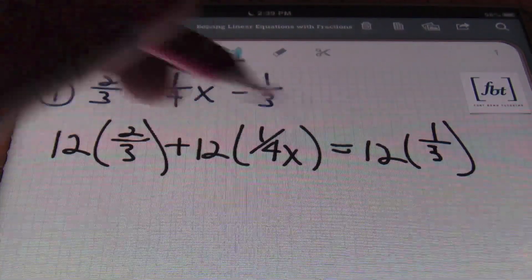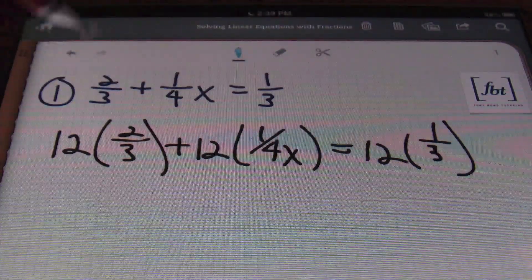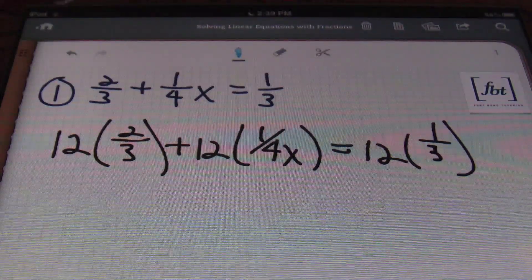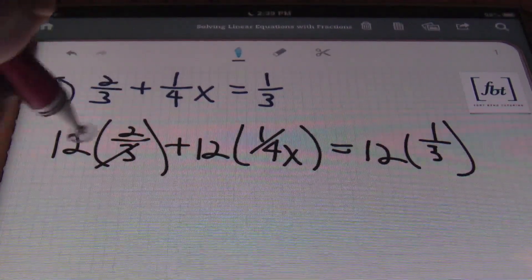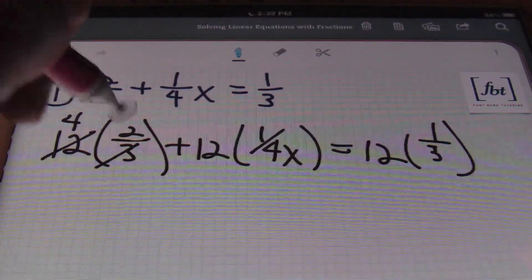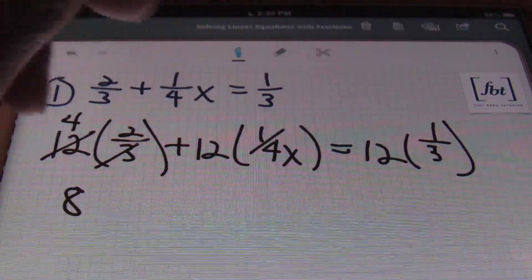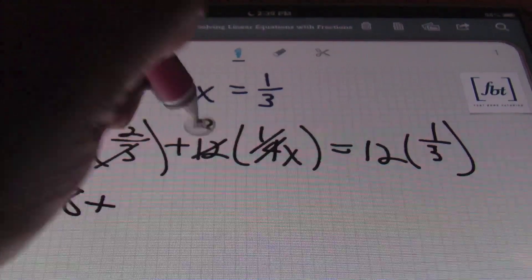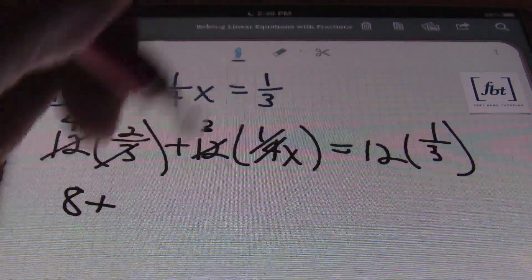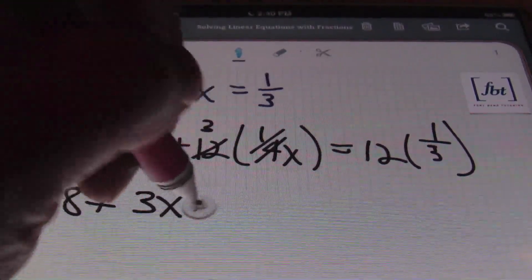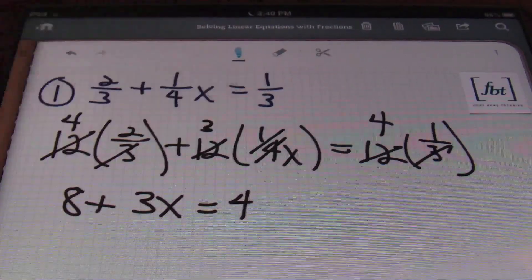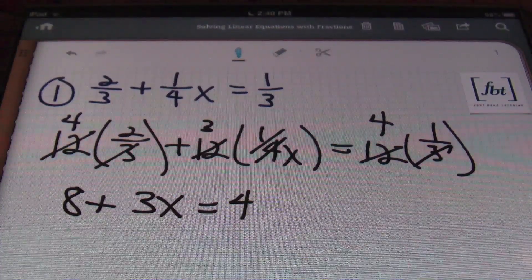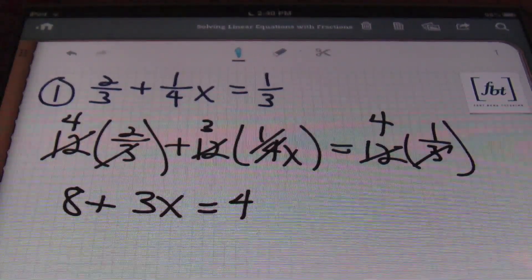By multiplying by the common denominator for all three terms, I can end up eliminating all of the fractions in one step. Simplifying: three goes into 12 four times, and four times two gives me eight; plus four goes into 12 three times, so three times one gives me three x; and this equals four times one, which gives me four. In that one step, I've eliminated all of the fractions.